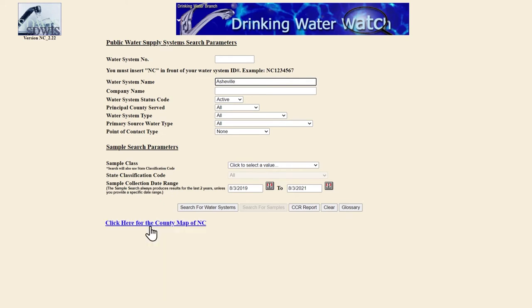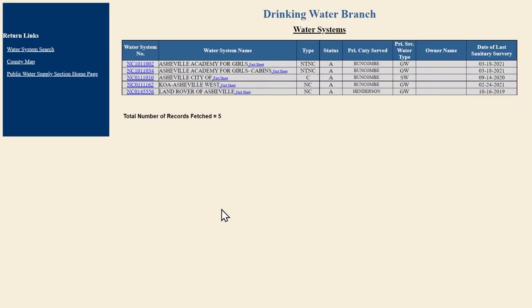Once you've identified your system name, you can hit search for water systems. From the results page, you can click on water system number or fact sheet links to get a report with additional information.